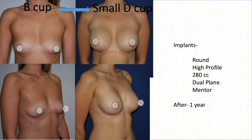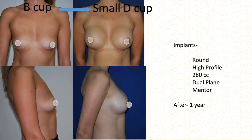Another B cup patient with a smaller chest wall who wanted about D cup. Because she is narrow-chested, only a 280 cc high-profile dual-plane implant was possible. This is one year after surgery. A similar B cup patient also wanted about D cup — 280 cc high-profile dual plane — and this is also after one year.